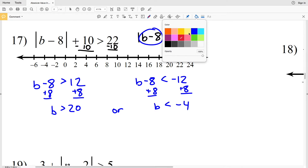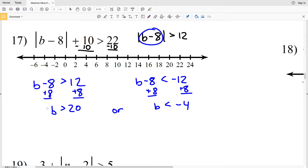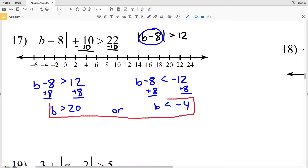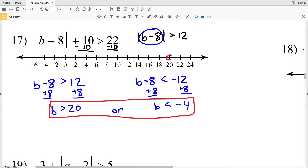These are combined using 'or' since we're going to shade to the right of 20 and then to the left of negative 4. So B is greater than 20 or B is less than negative 4.